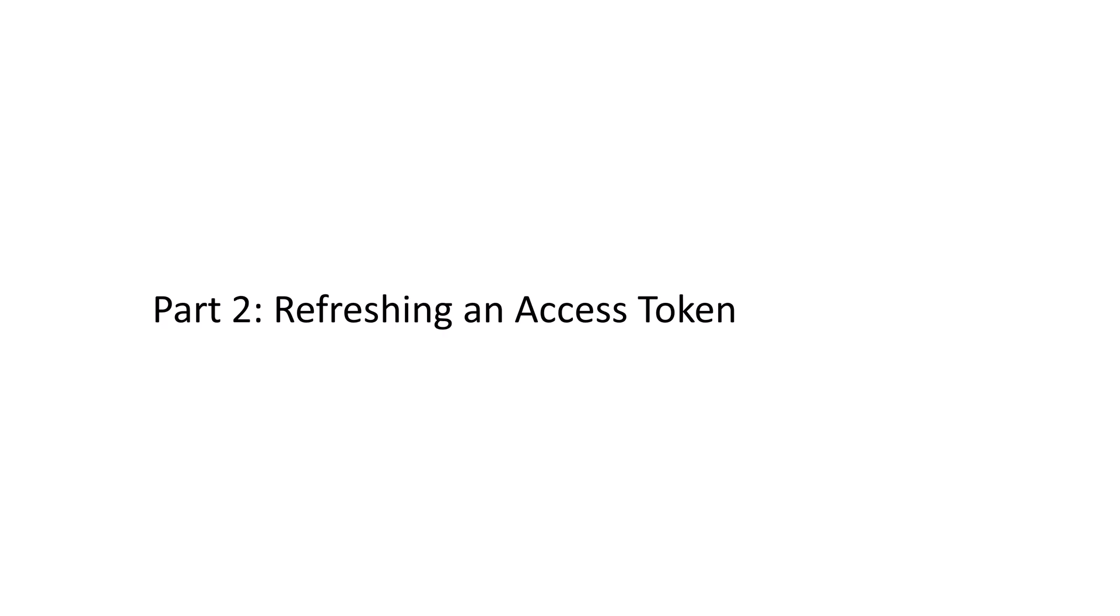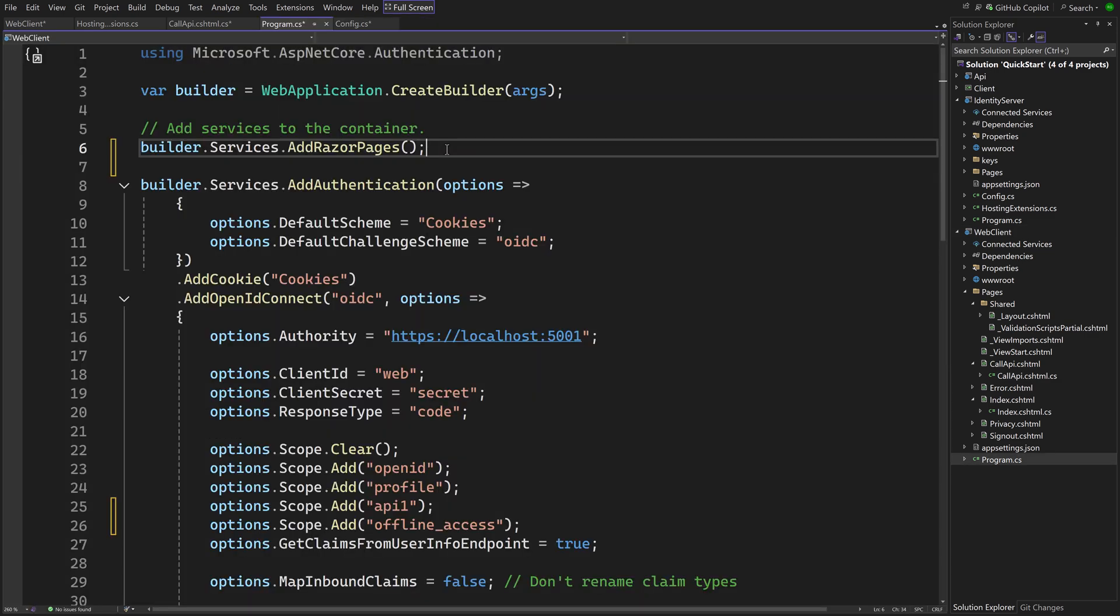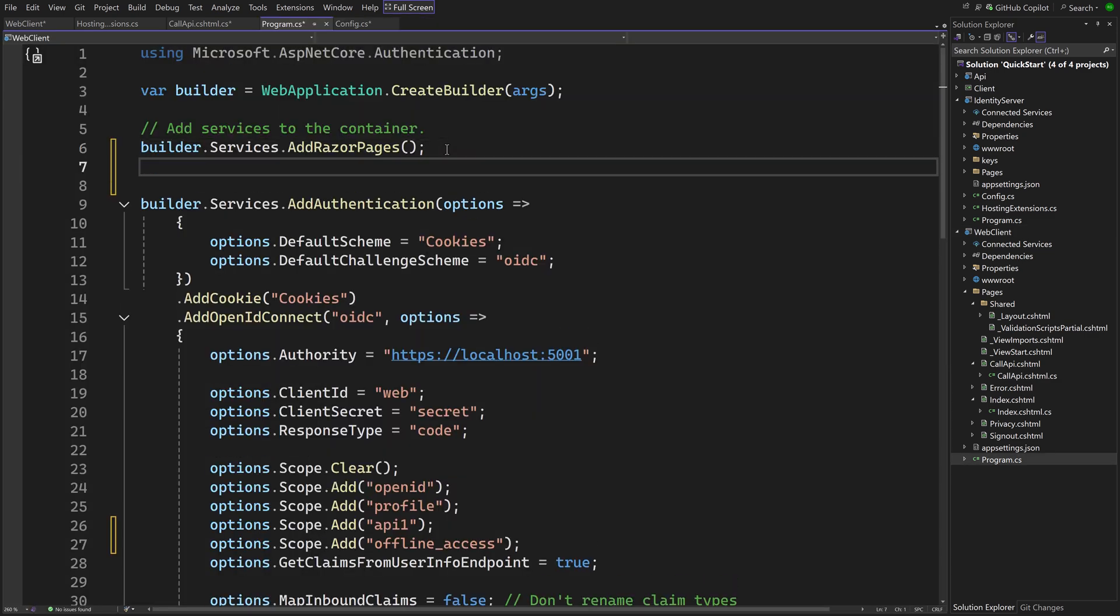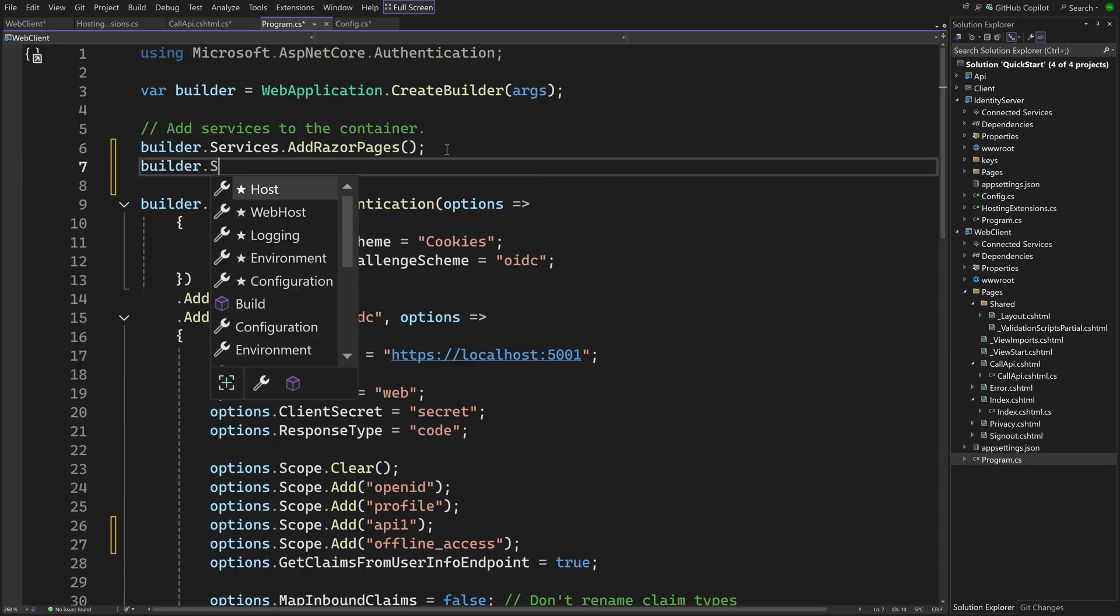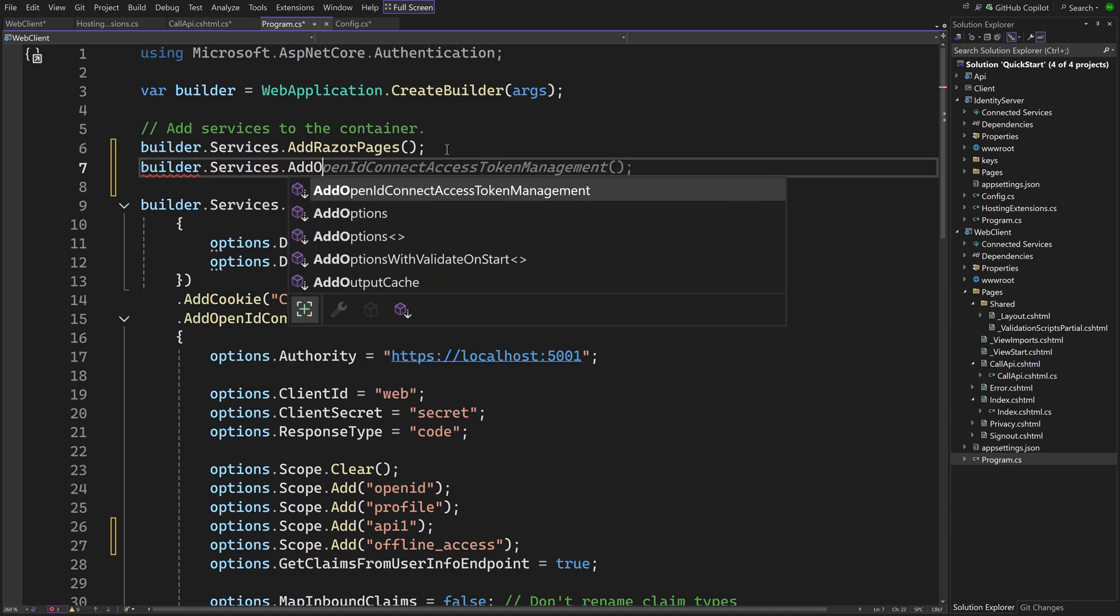Next, how to refresh an access token. Instead of writing all the needed logic yourself, the NuGet package Duende AccessTokenManagement OpenID Connect can help out. When that is referenced, the needed types for it have to be added to the dependency injection container.